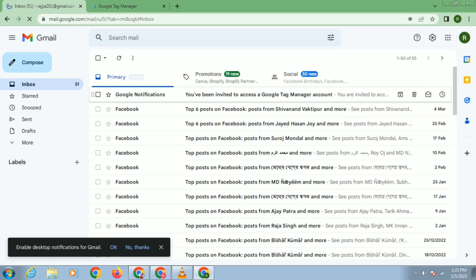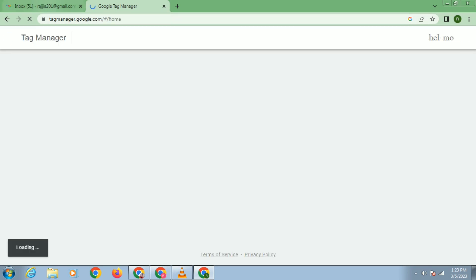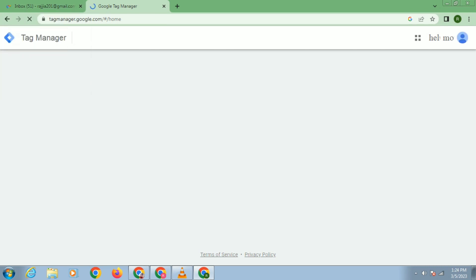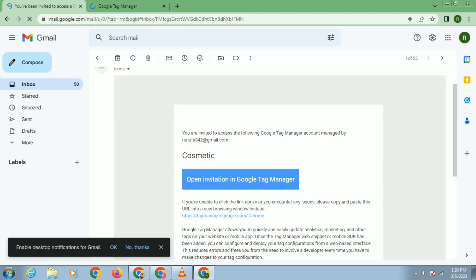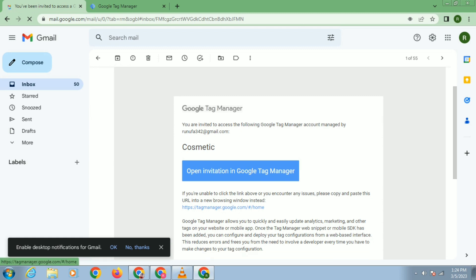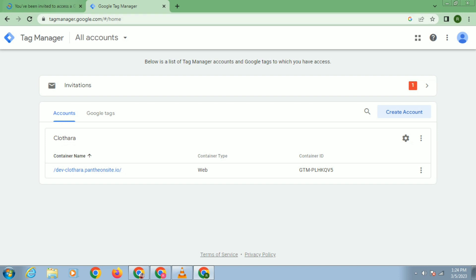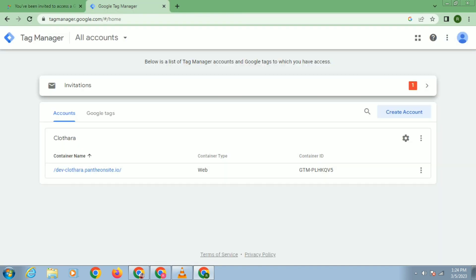You can check from your Gmail — you will get the invitation in your Google Tag Manager as well as your email. You can accept the invitation from either place. Click on the email and you can see your email. Open the invitation in Google Tag Manager. If you click here, you can see I have received the invitation here, and I have also received the invitation in Google Tag Manager.